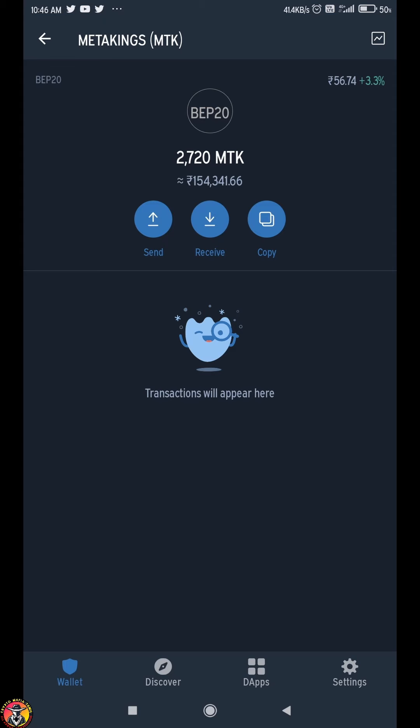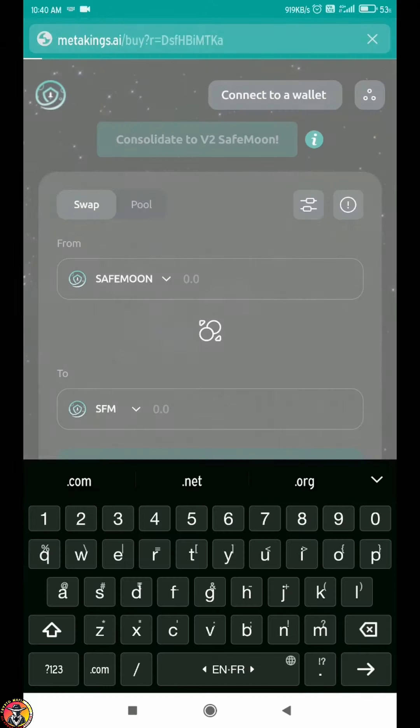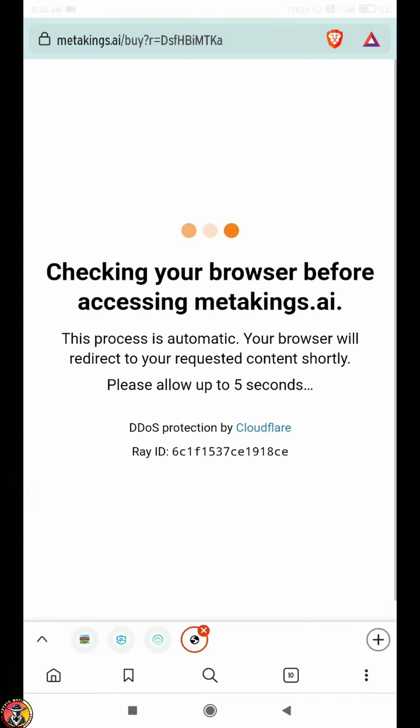You can join through the link in the Telegram description. Copy this link. I will choose Brave Browser.